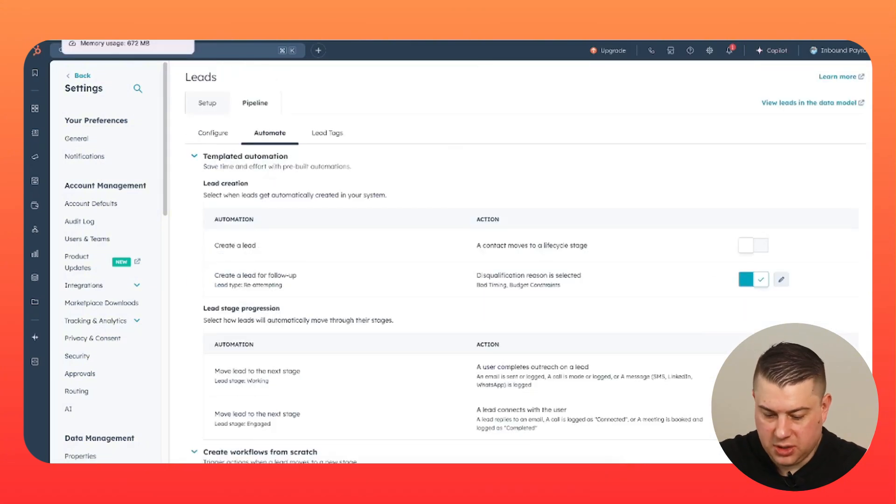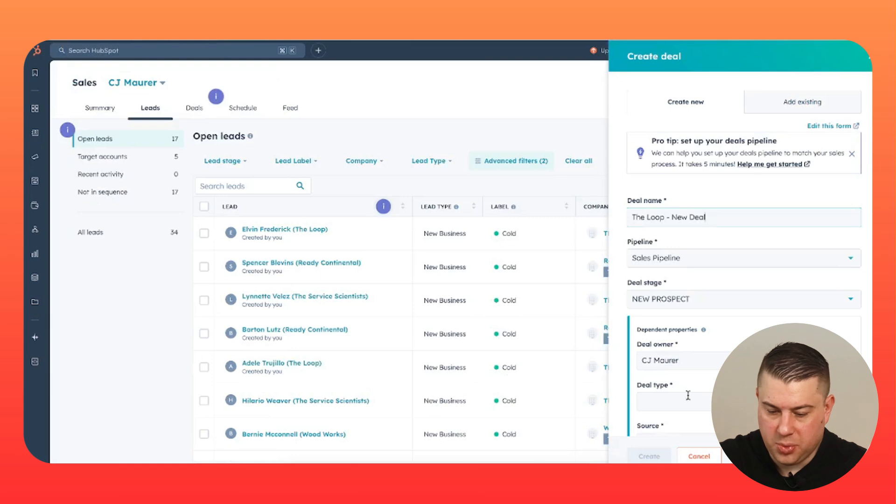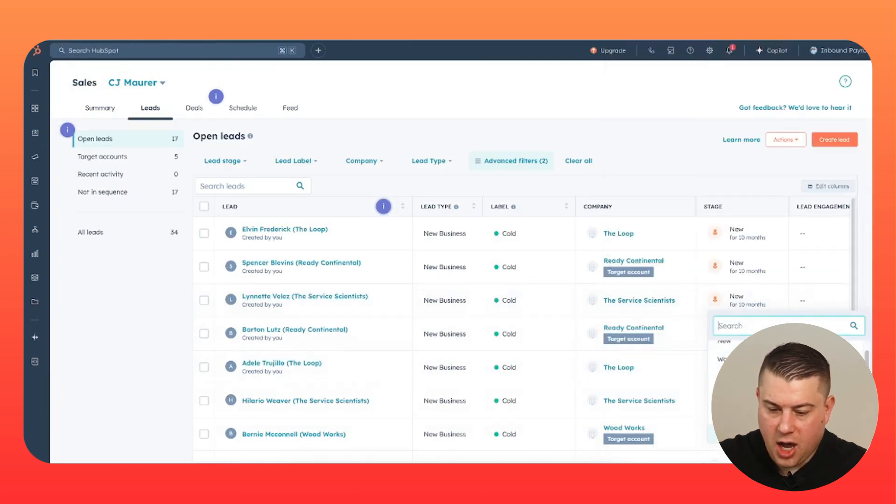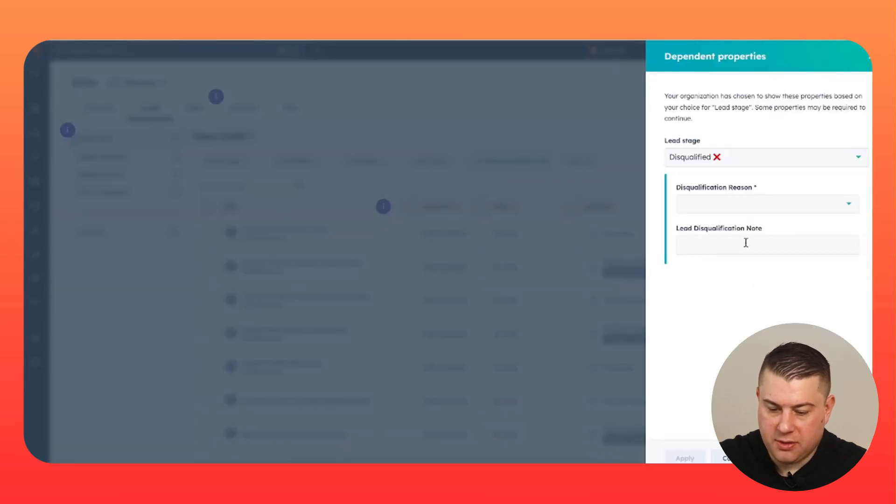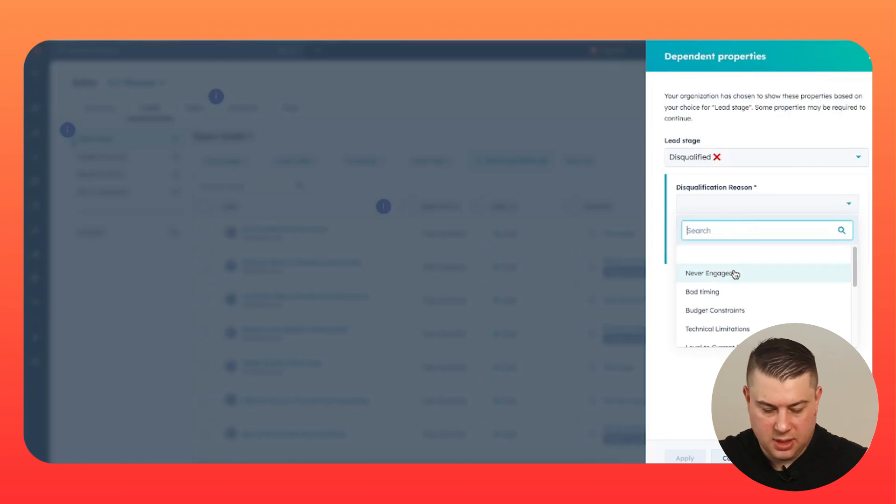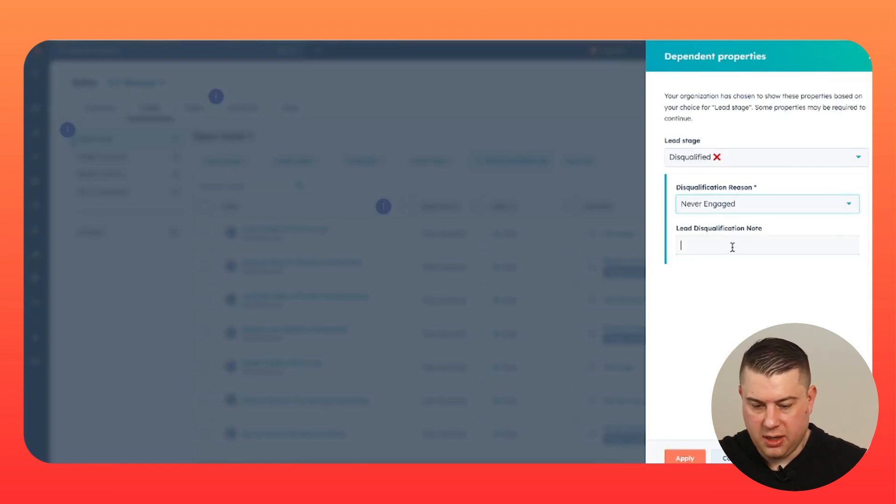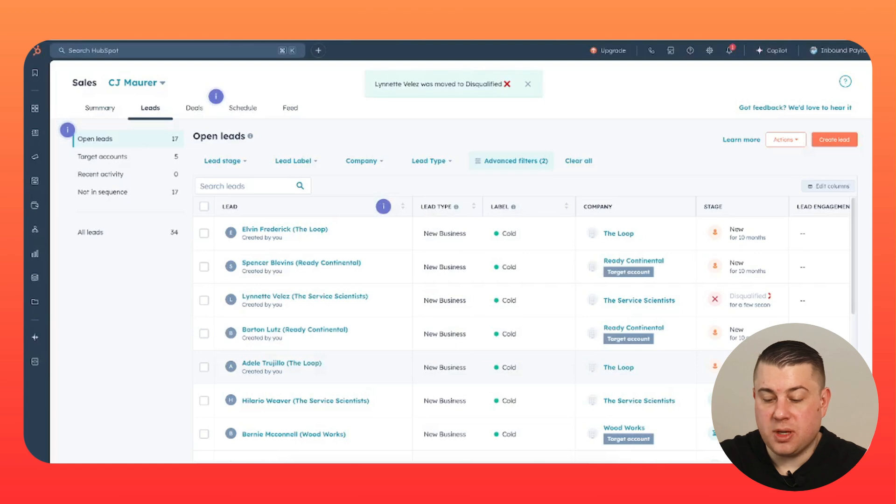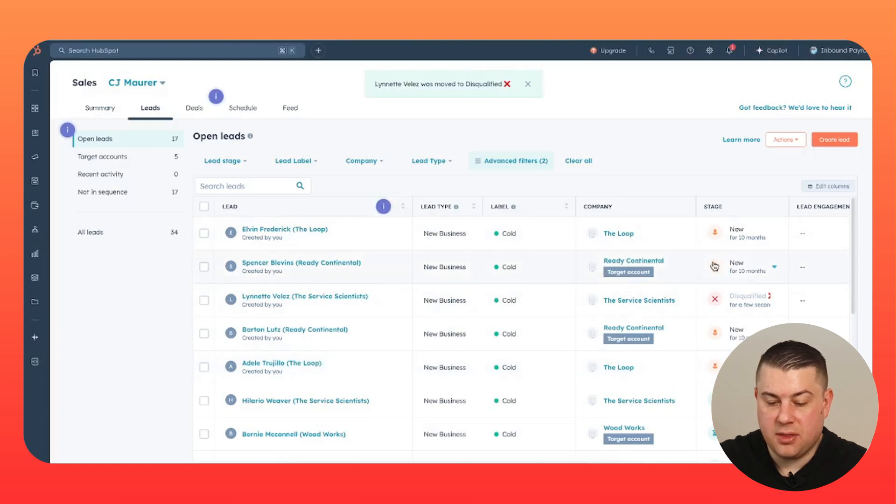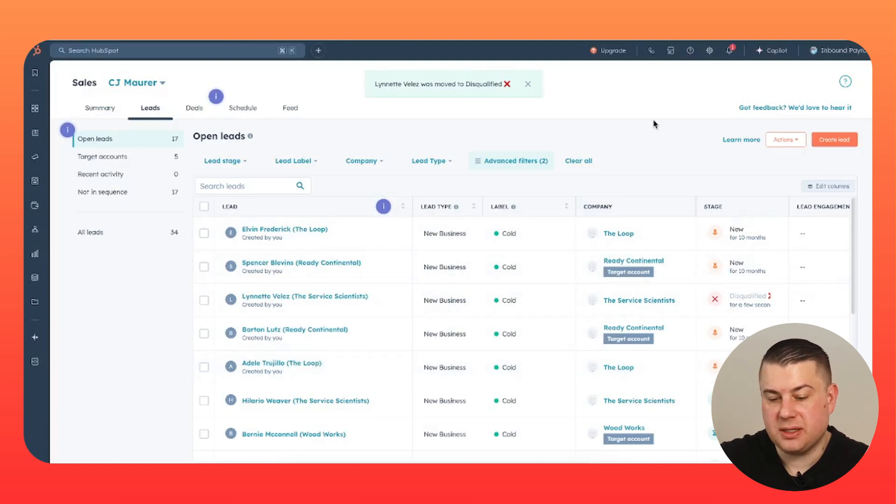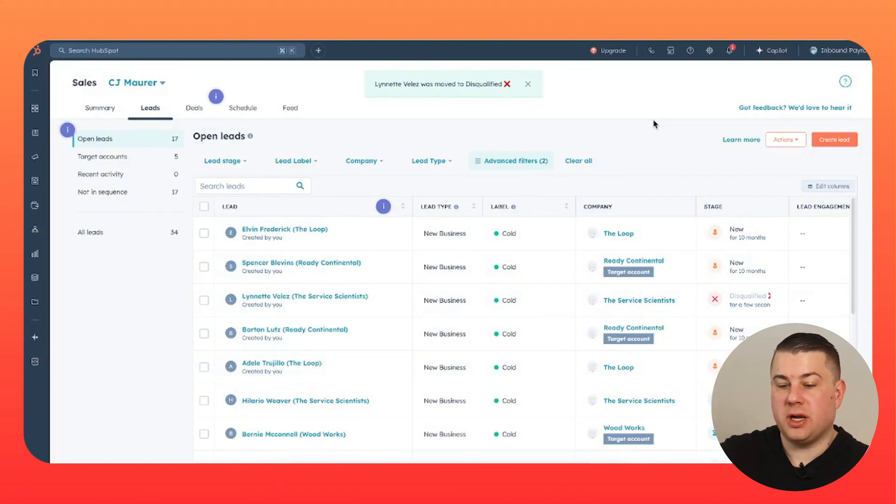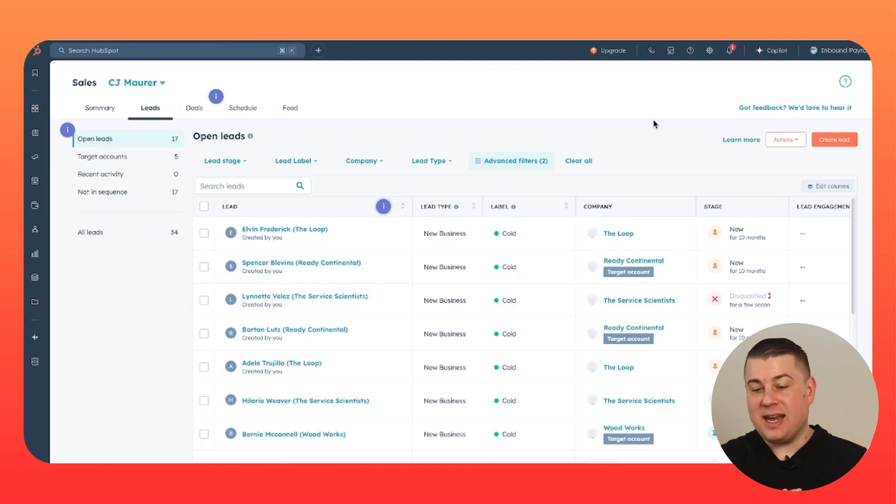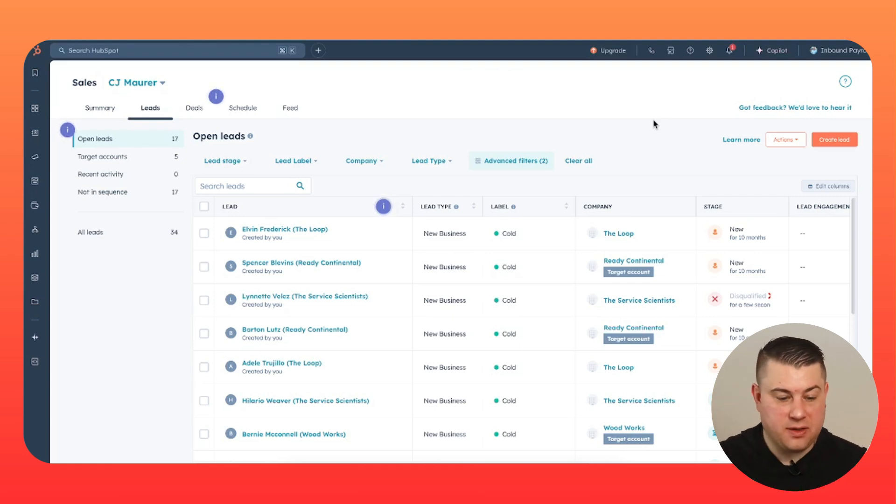And then what you can also do is require somebody to put in a follow-up task. So you're essentially closing the loop. Like if I say this is disqualified, I'll put disqualified reason, never engaged, leave a note here. And now I hit reply. And then you can make it so that depending on the disqualification reason, your rep is required to put in a follow-up task for the future. So you close the loop on that. That is incredibly effective lead management.